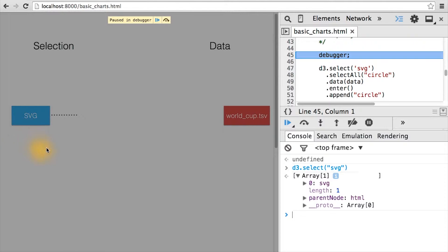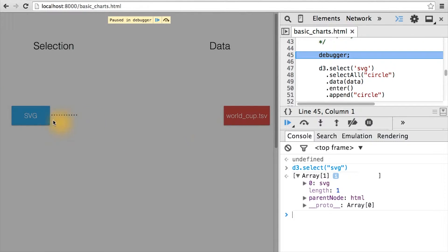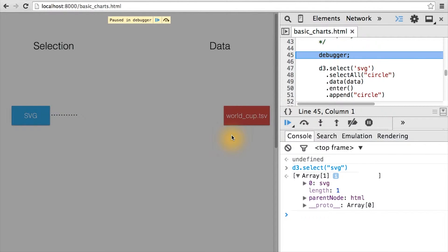Correspondingly, in the image, we have an SVG element on the page that's not bound to any data. And we have our data variable which contains all the data in worldcup.tsv.